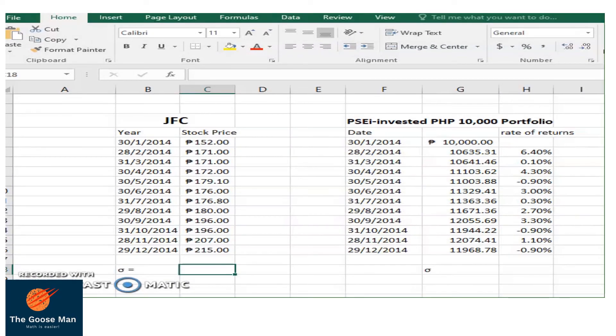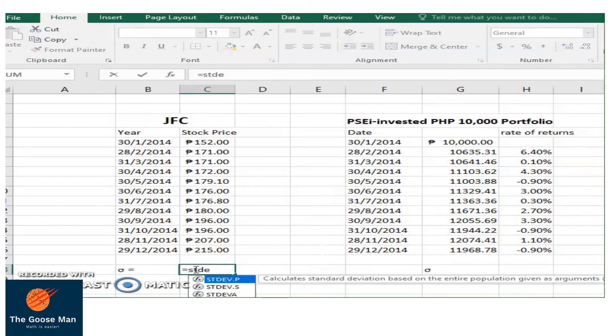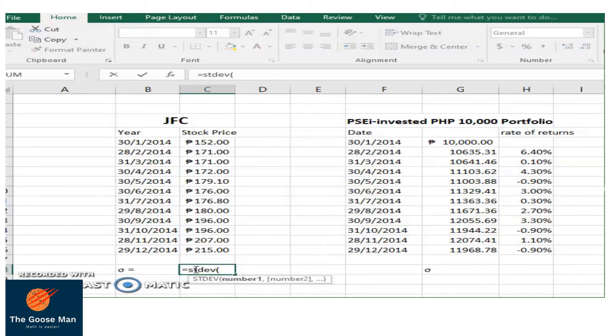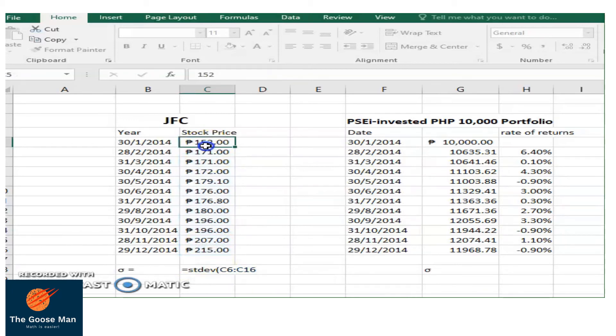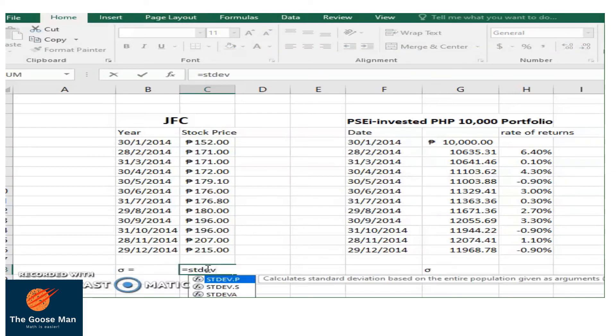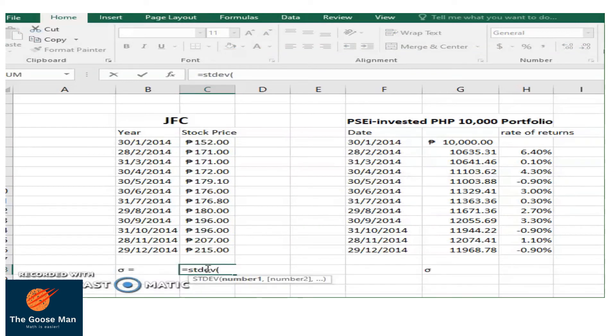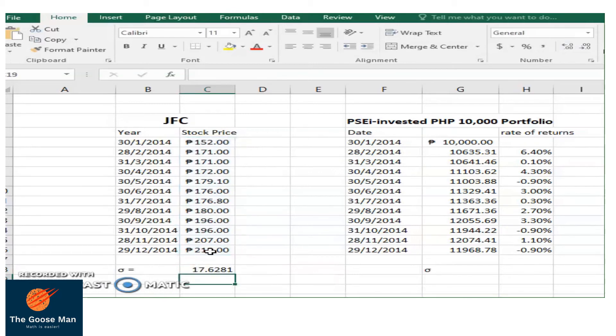Let's compute the standard deviation of this particular stock, JFC or Jollibee Food Corporation. What we're going to do is simply press equal sign, STDEV, open parenthesis, then highlight from 152 until 215, close parenthesis, enter. It means that the standard deviation is actually 17.6281. This is how dispersed this investment is.